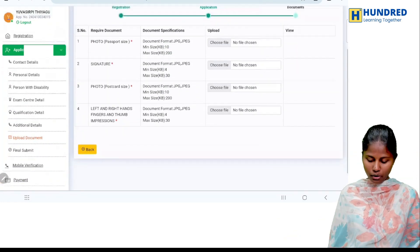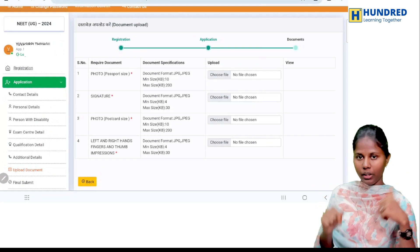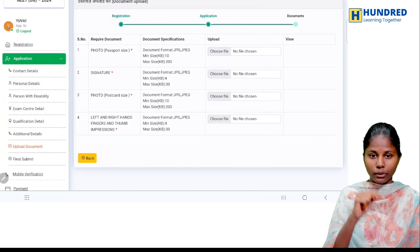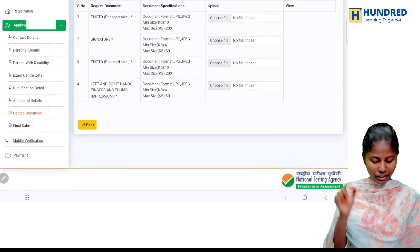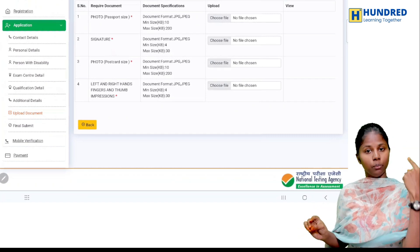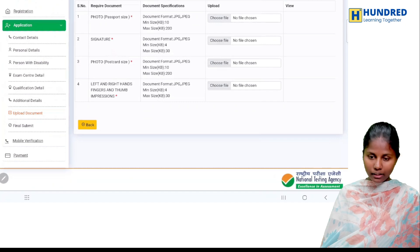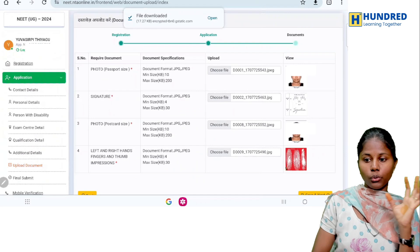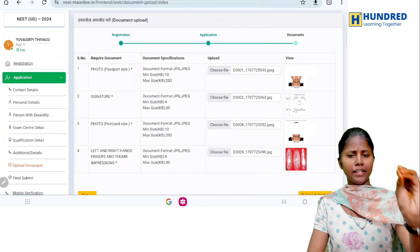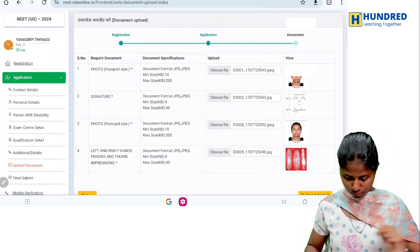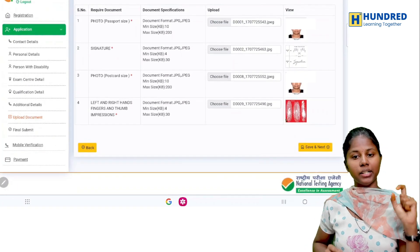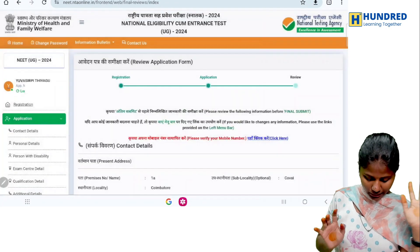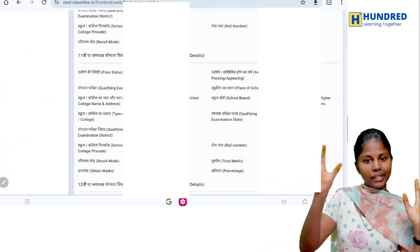You can fill all the folders in the required format and upload them. Upload and submit, then submit. Finally, review everything — you can correct and check before submitting. You can fill all the required documents. Choose the file — if you have the correct documents, upload them. Then save and next. It will show a final application format.